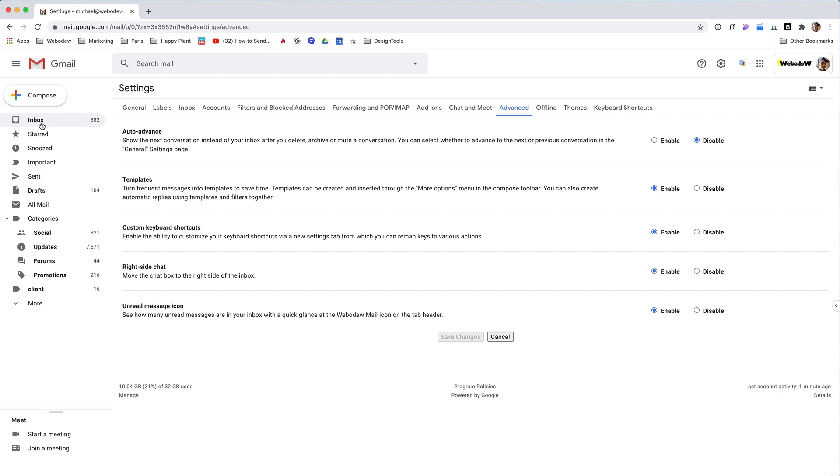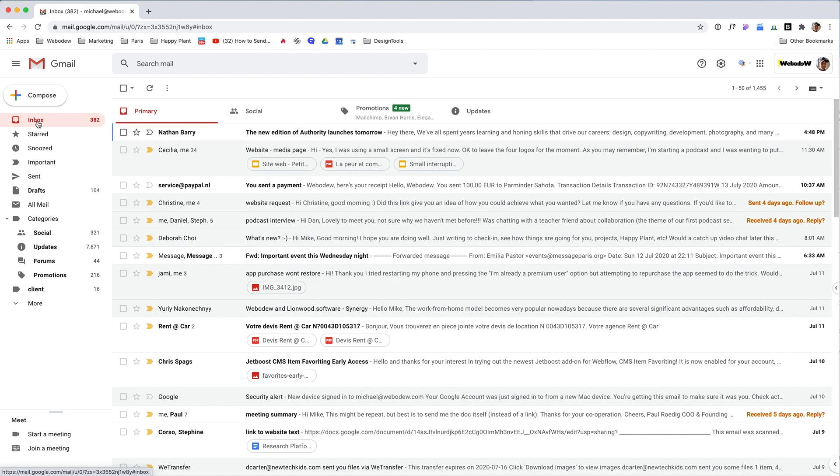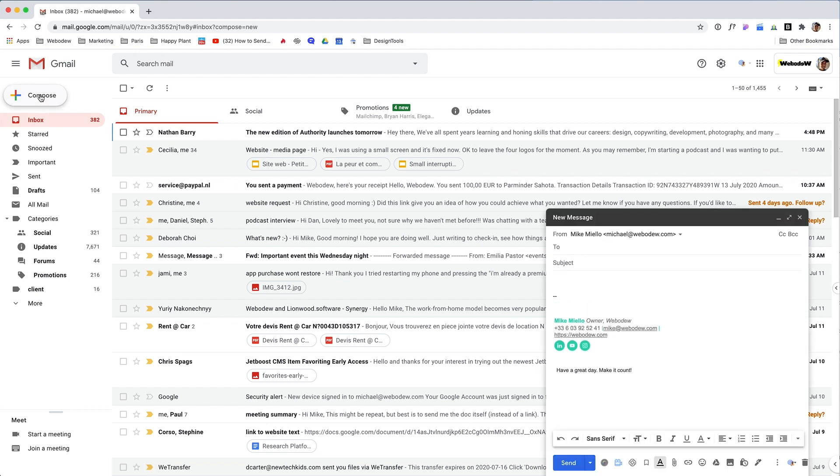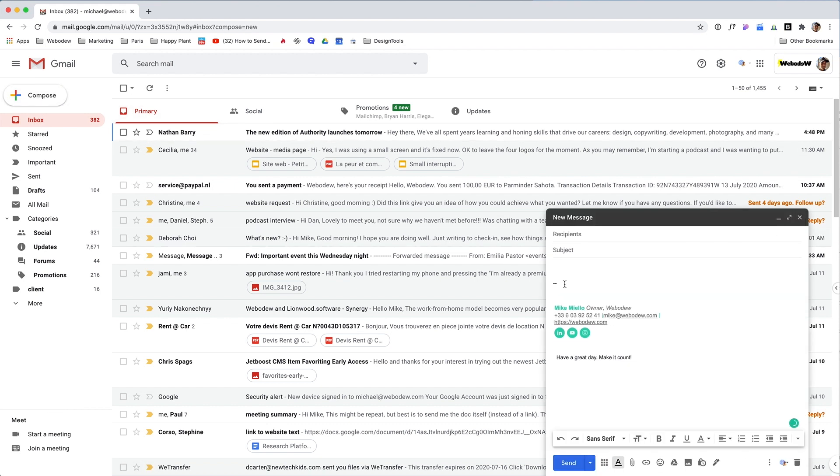Alright, so now I'll go back to the inbox. Just to get a feel for it, what you can do is just compose a new message. I'm just going to type something.